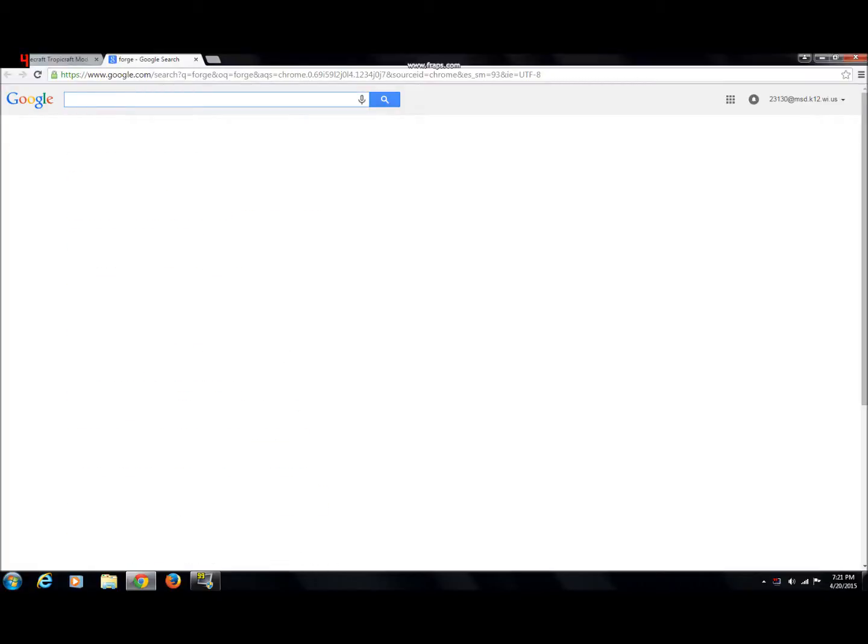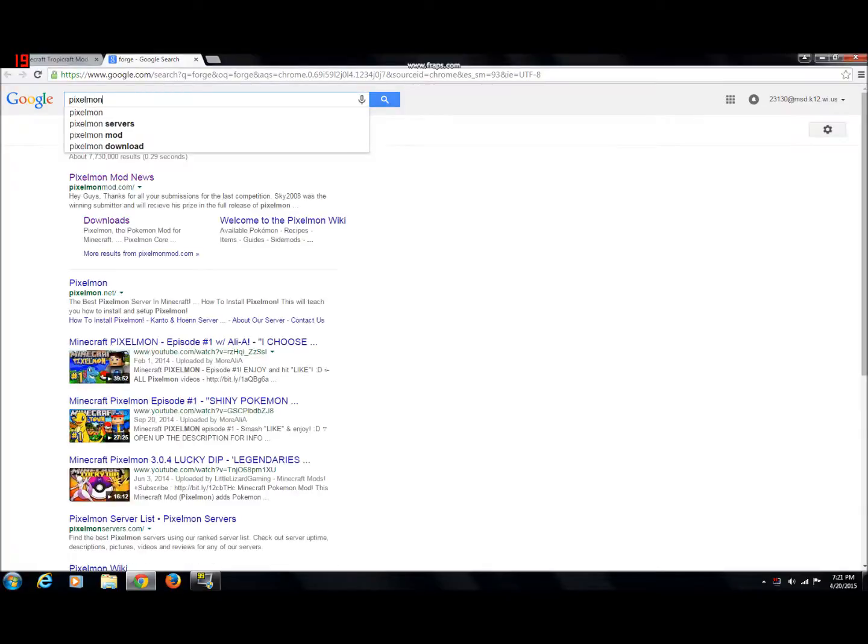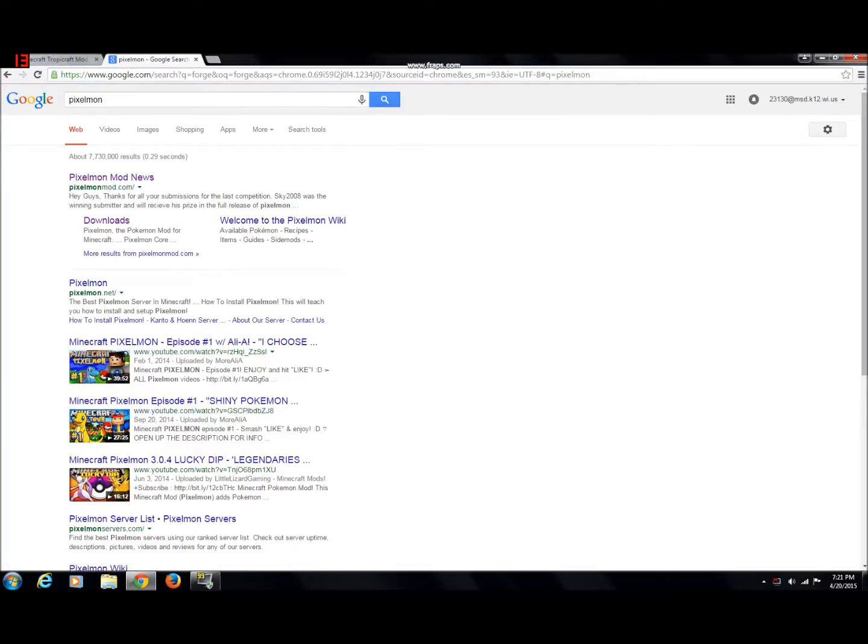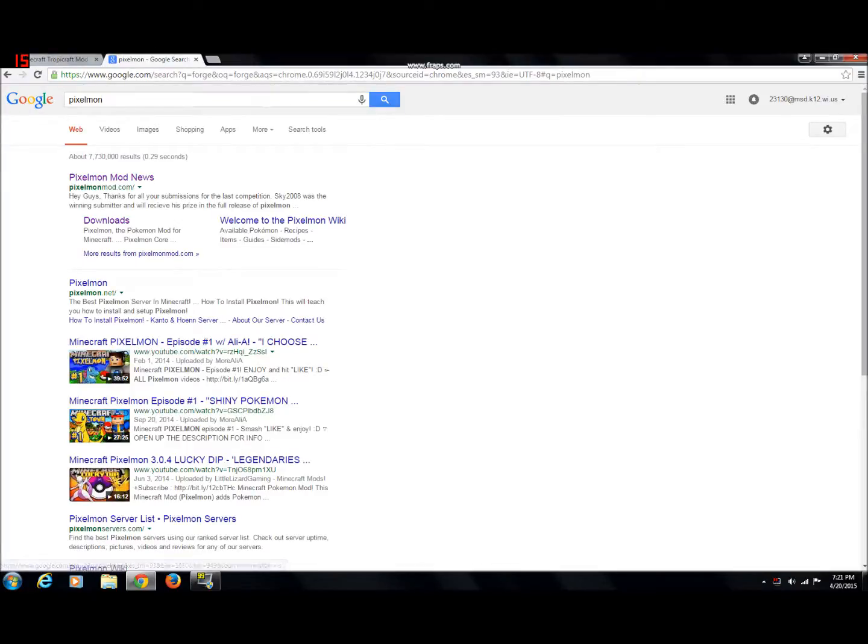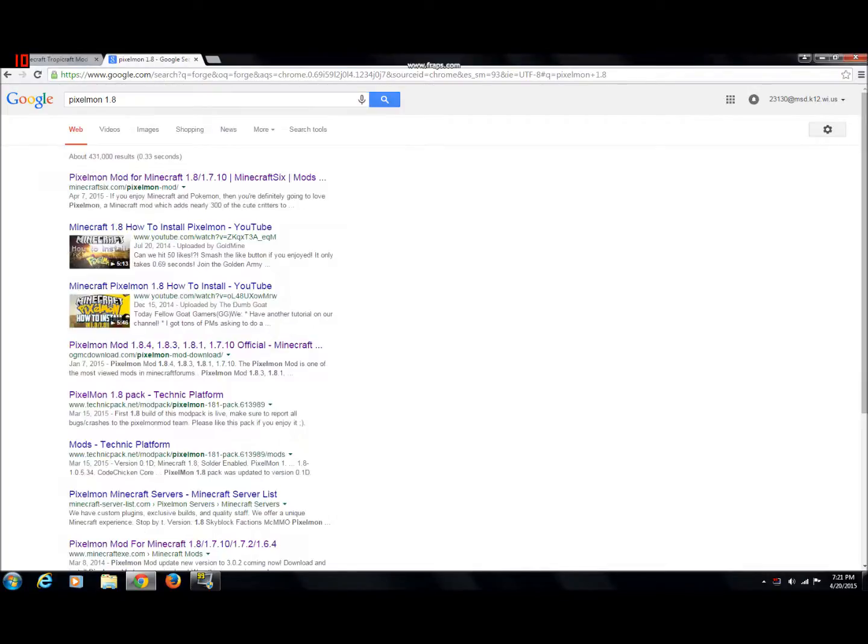Then you want to go for any mod. Me, I would choose Pixelmon. Go to anything, but also you've got to type in the version. Me, it would personally be 1.8.